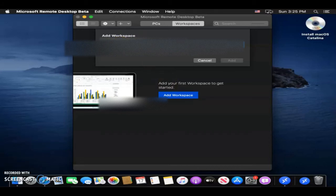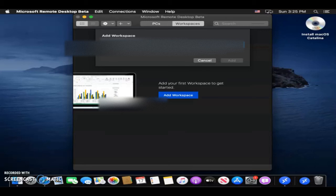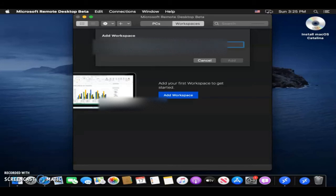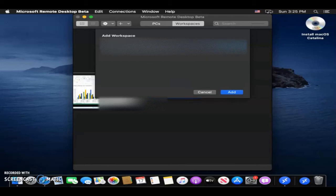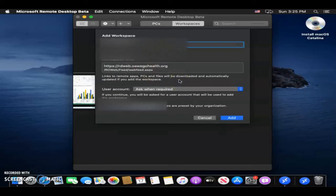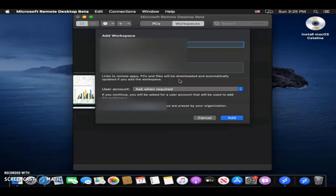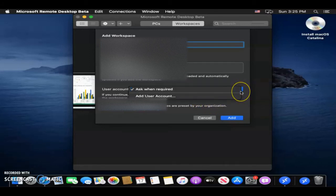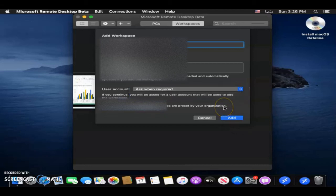Then type in the URL associated with your work or whatever URL that you were provided. You should see that it automatically verifies it if you typed it correctly. You can either do Ask when required, or you can just click Add, or you can manually add a user. I'm going to go ahead and just keep it the way it is, and then I'm going to click Add.